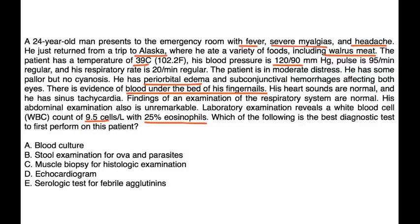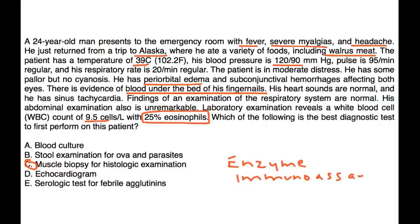The question asks which is the best diagnostic test to first perform. Having already done the CBC, to diagnose trichinosis — which is most likely — a muscle biopsy can be offered, which is choice C. Another test that can be done is an enzyme immunoassay, which detects antibodies to the Trichinella species.